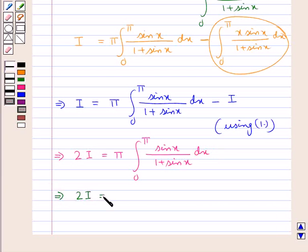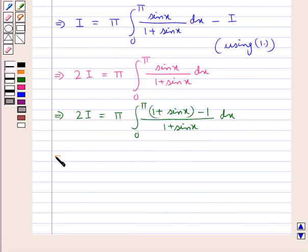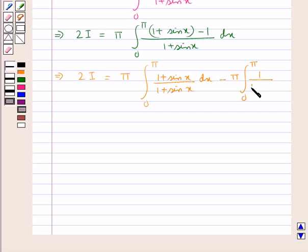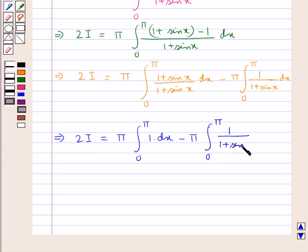Now, sin x can be written as (1 plus sin x) minus 1. So 2I equals π times the integral from 0 to π of (1 plus sin x minus 1) over (1 plus sin x) dx. This gives 2I equals π times the integral from 0 to π of 1 dx minus π times the integral from 0 to π of 1 over (1 plus sin x) dx.